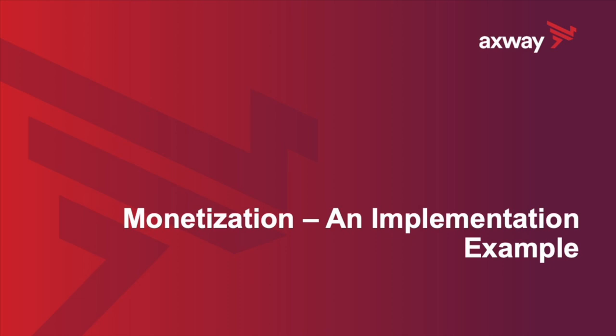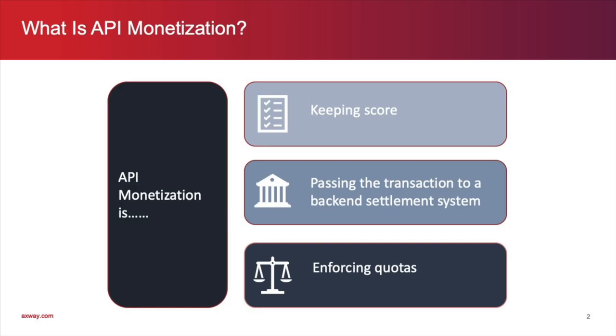Before we begin, it will be helpful to have a definition of API monetization. API monetization involves three core functionalities: keeping score, in other words, tracking API usage;